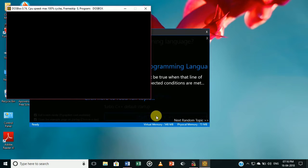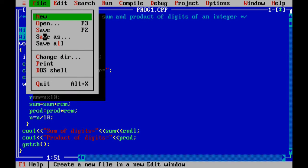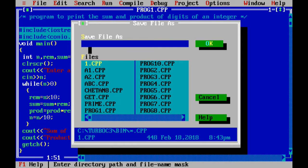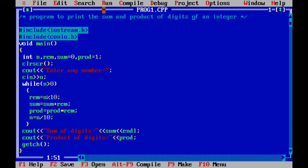Open Turbo C++ and this is the program coding. You can save it as program1.cpp. This is the program which is saved, and this is the coding of this program.